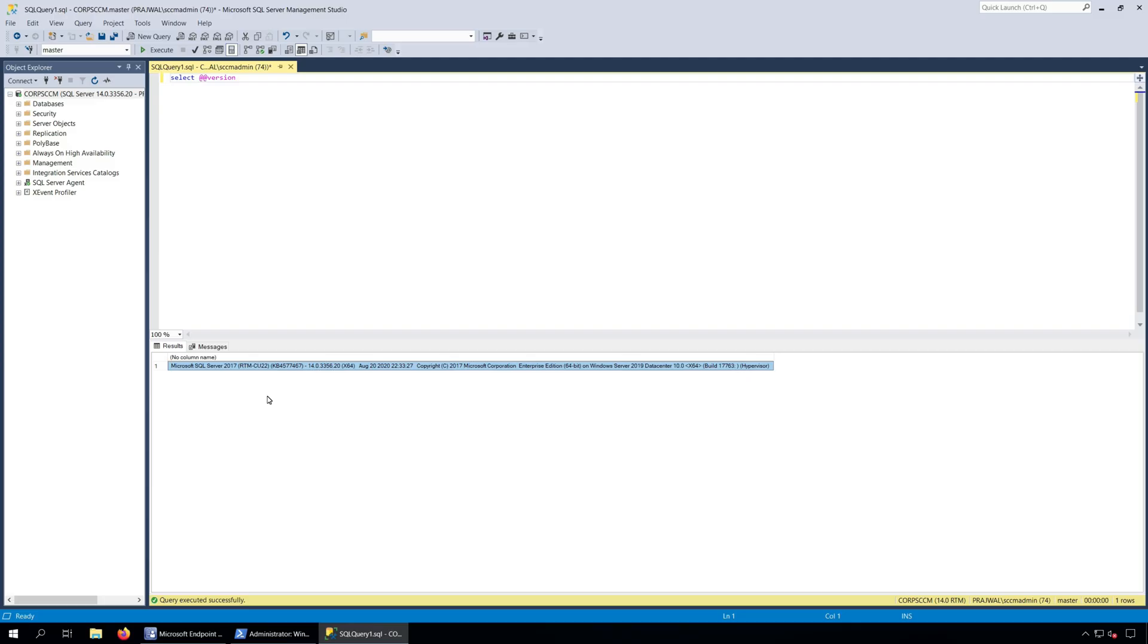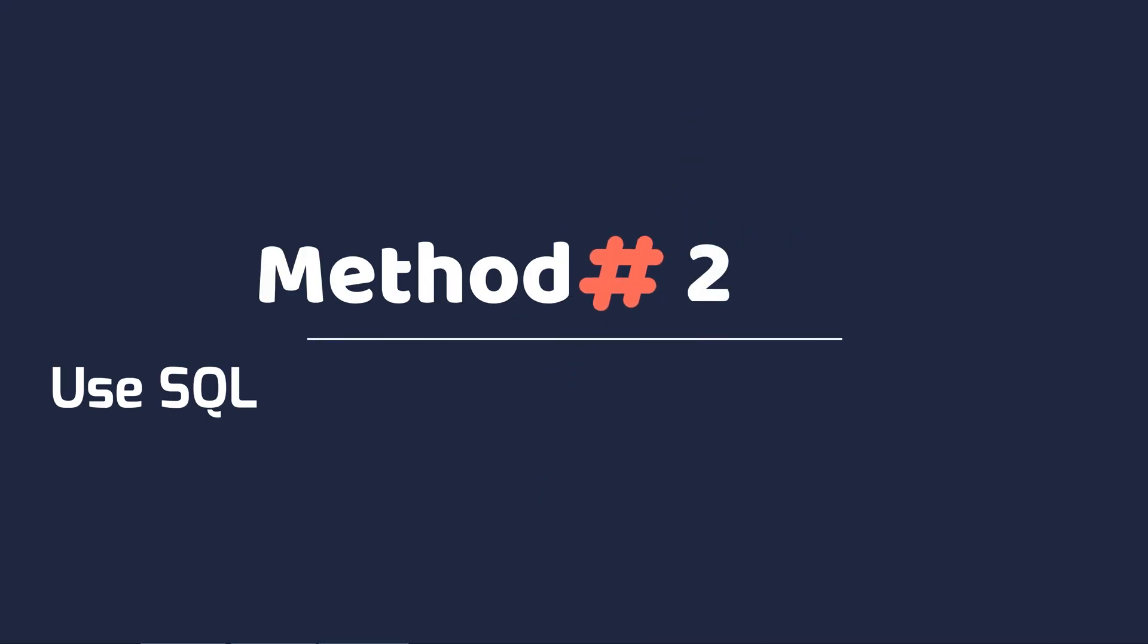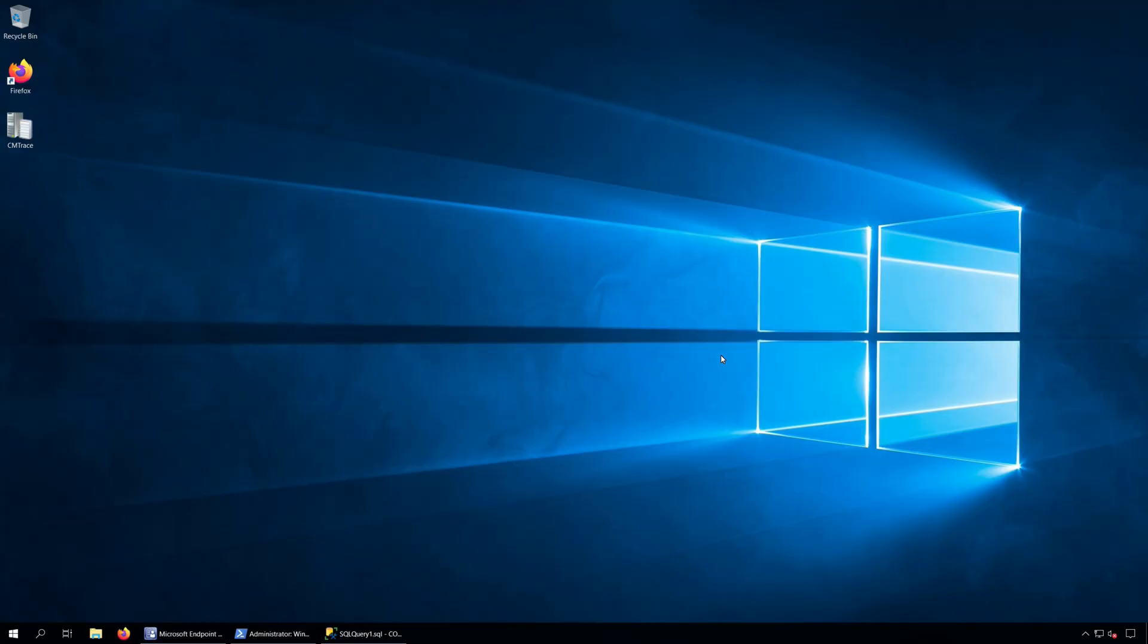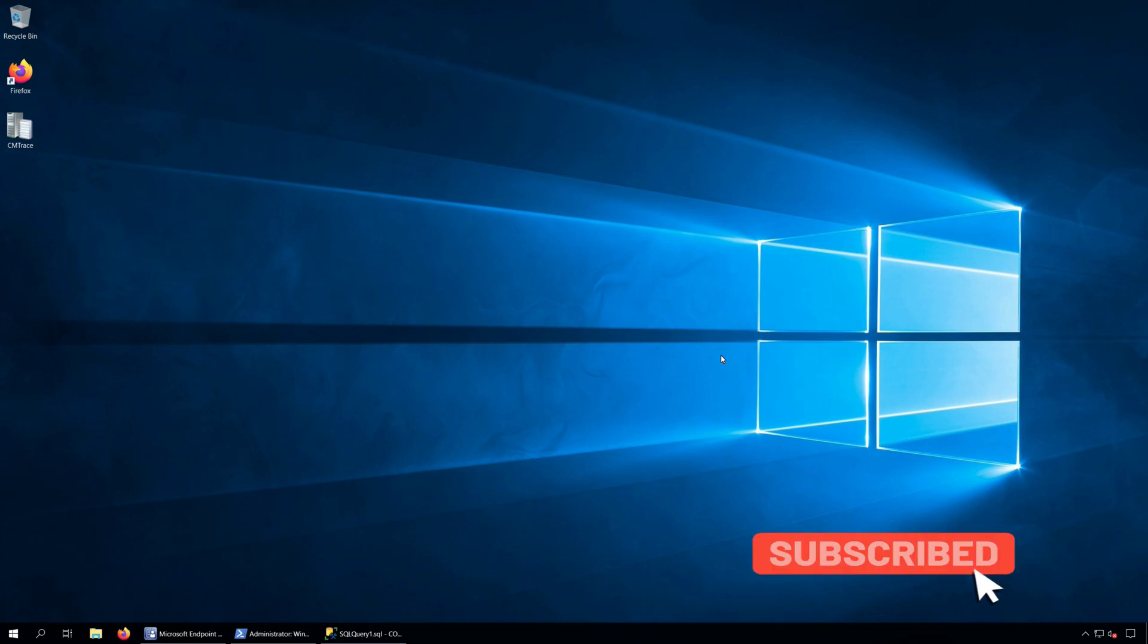Method 2: Find SQL Server Version using SQL Server Properties. This is probably one of the easiest methods to find the SQL Server Version and you don't need SQL Server Management Studio to know the version.